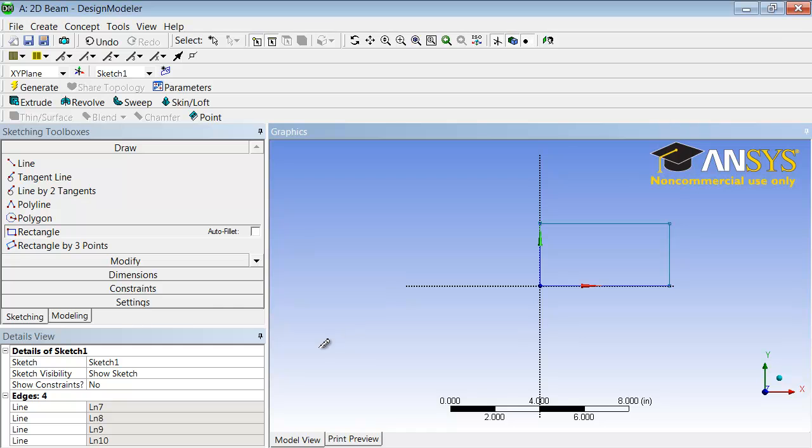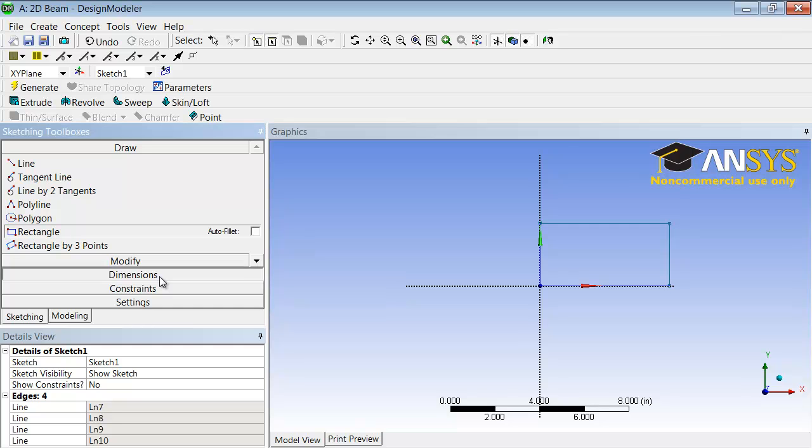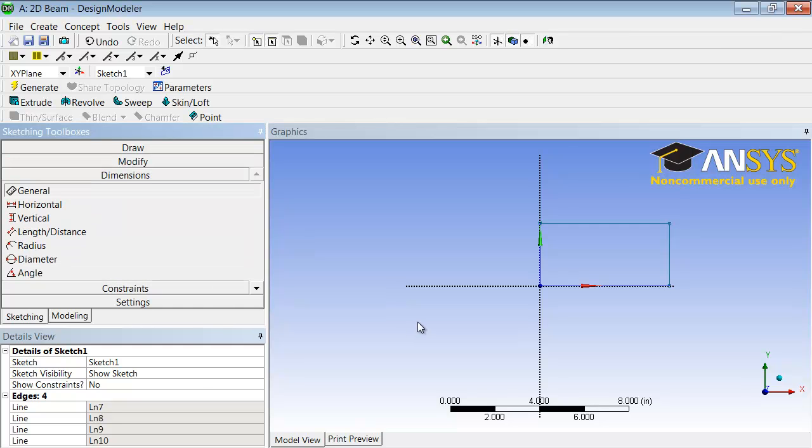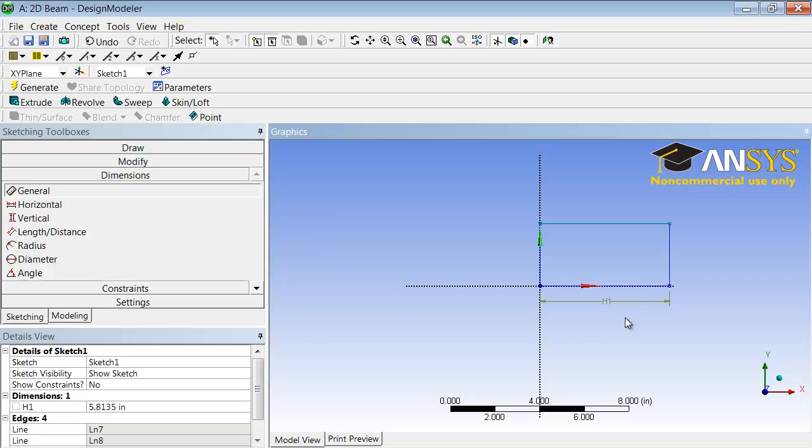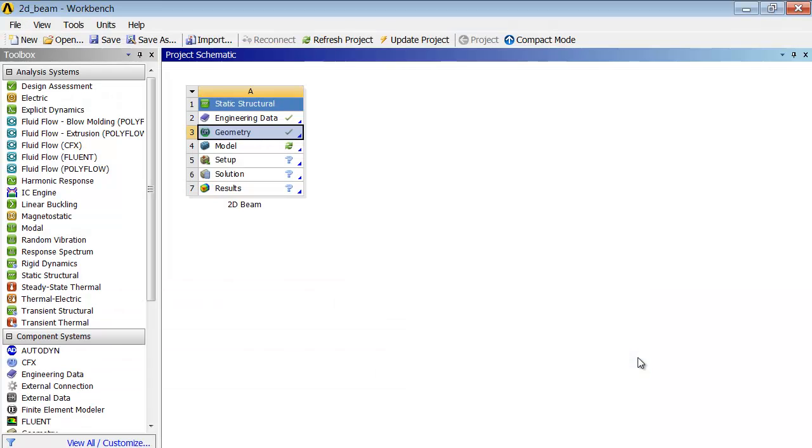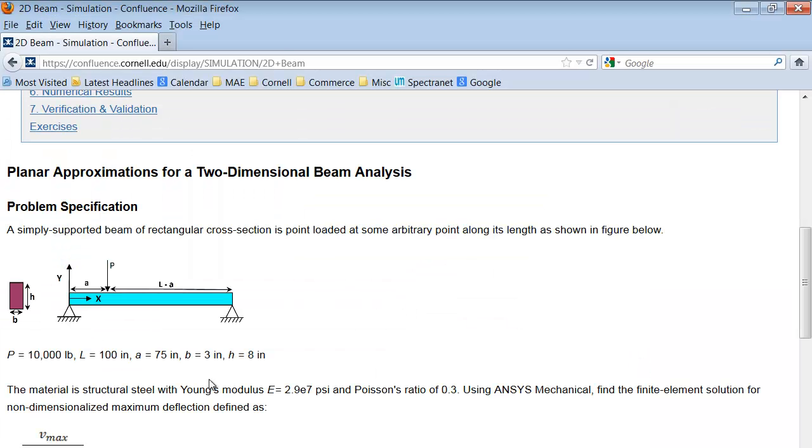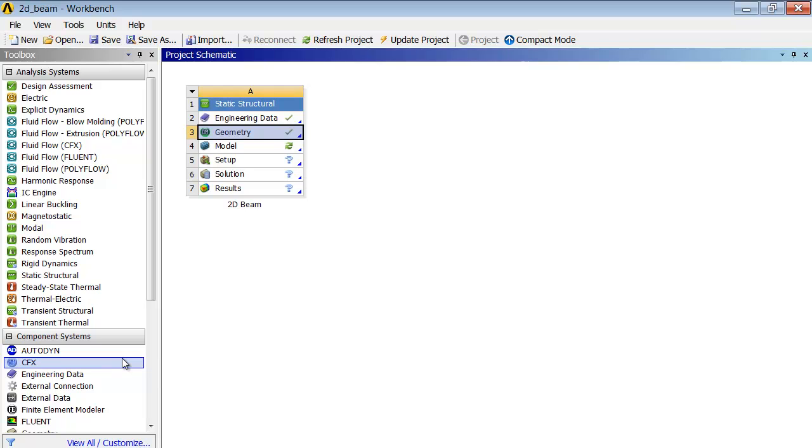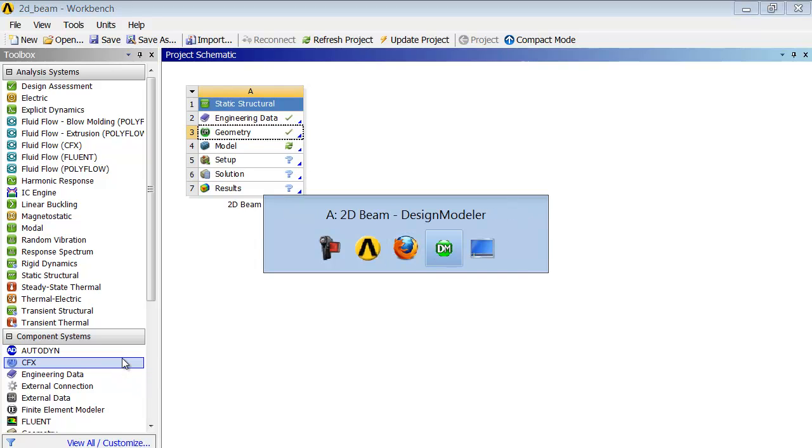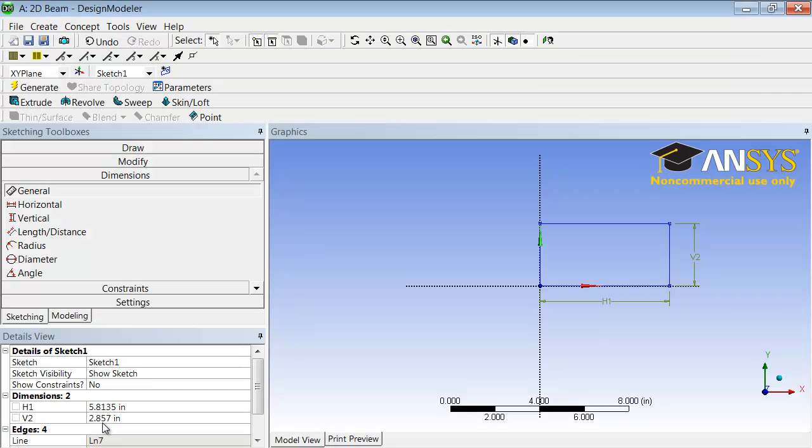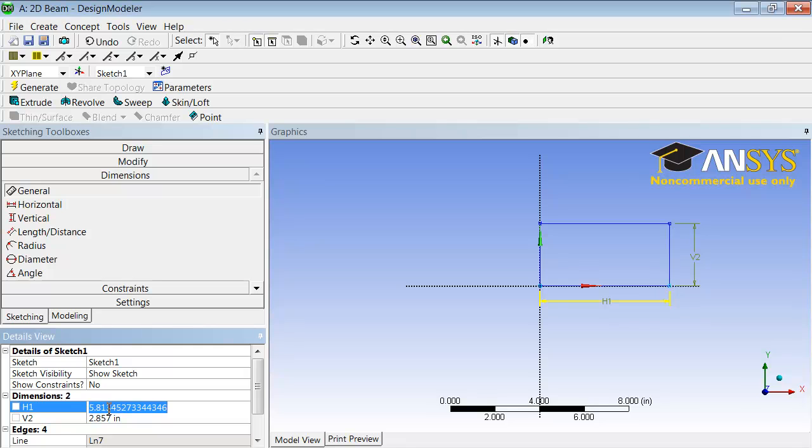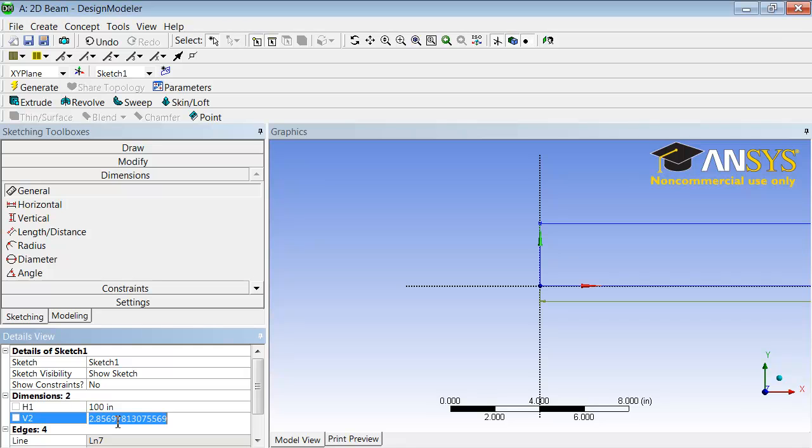Hold down the left mouse button and draw a rectangle, and let's dimension the rectangle. So I will go into the dimensions toolbar here for the length and the height. If you go back to the problem specification, you see that the height of each is 8 inches and the length is 100. So this is 100 inches and this is 8, the height.